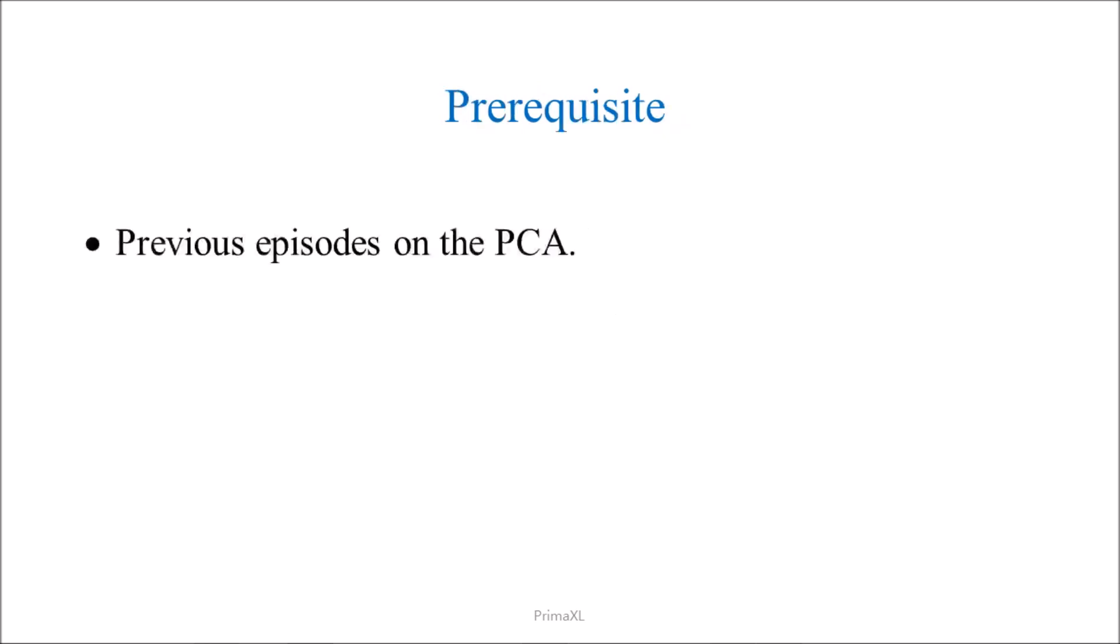Please watch the previous episodes on the Principal Component Analysis if you haven't done so already. Also, the episode on k-means clustering would be very helpful.